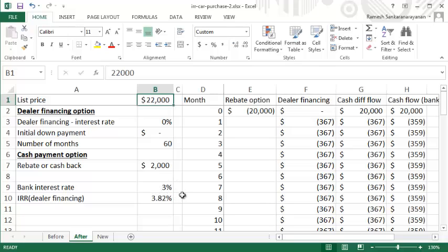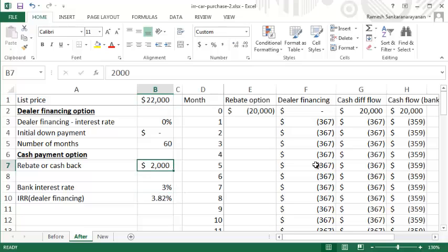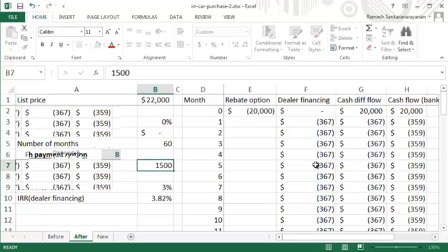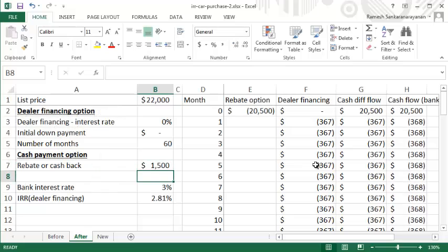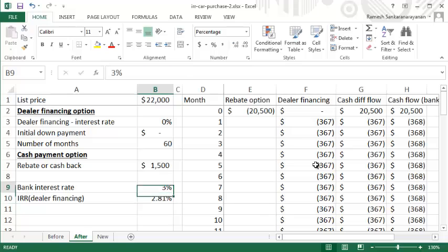You can play around with these numbers. What if the rebate was $1,500? Then the numbers are different, so maybe you should go with the dealer financing. I hope you liked this video. Thanks for watching.